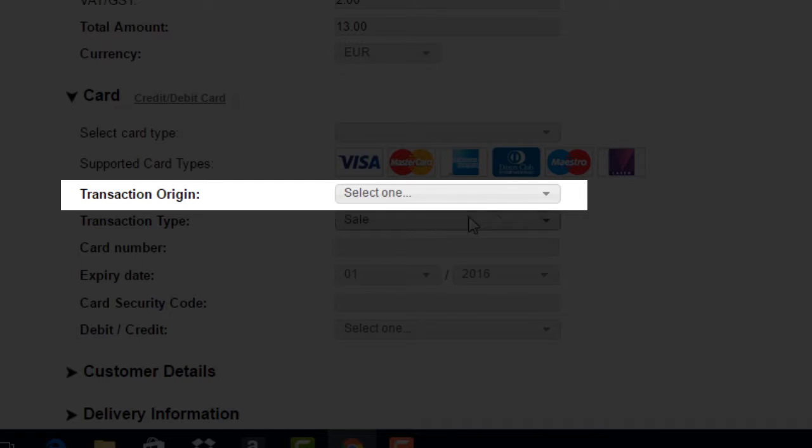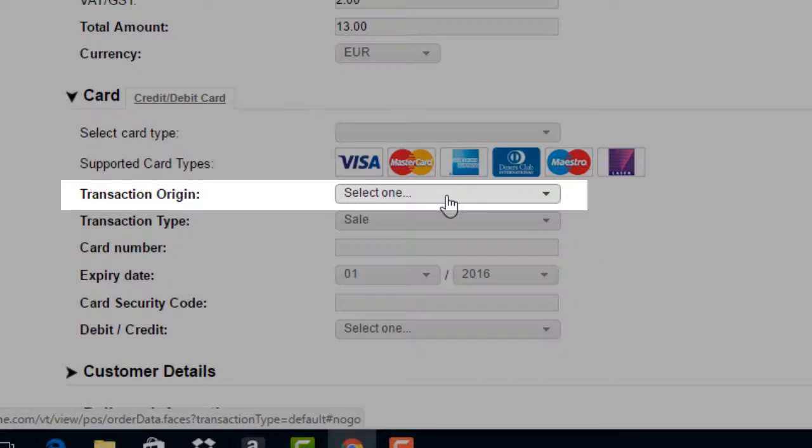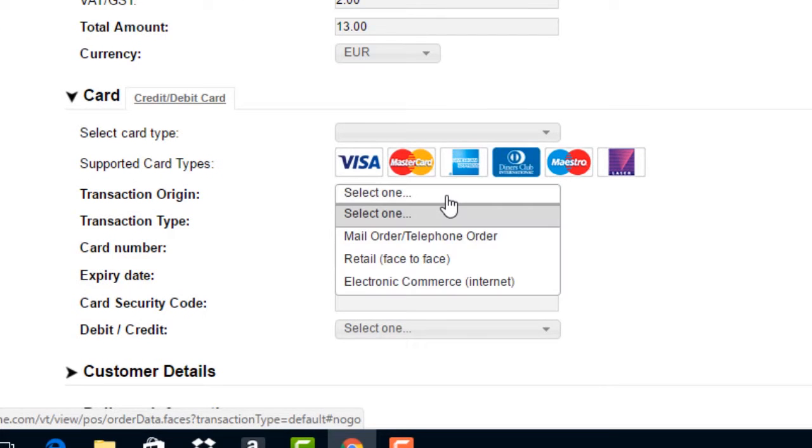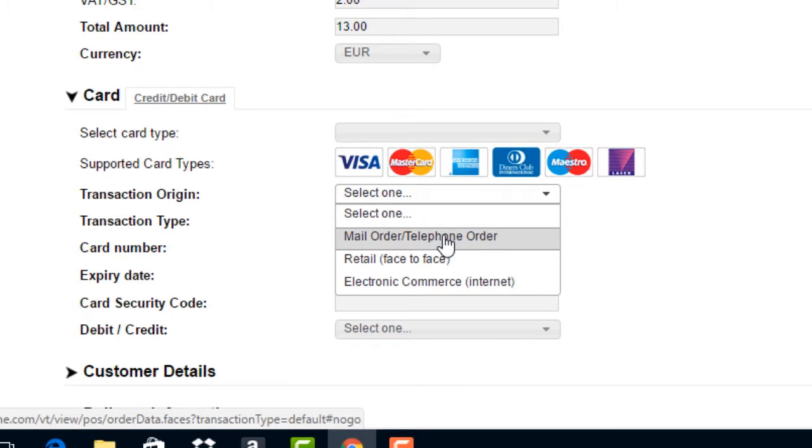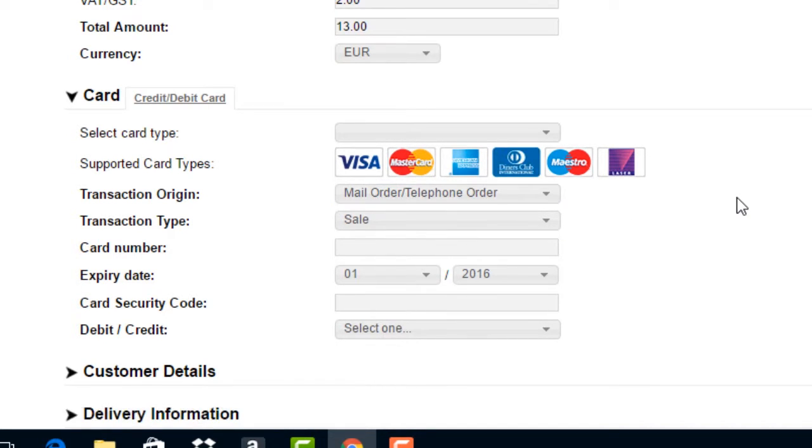Transaction origin. This field indicates where the customer is at the point of the sale. Note that for all virtual terminal transactions, this field should always be mail order, telephone order, MOTO.